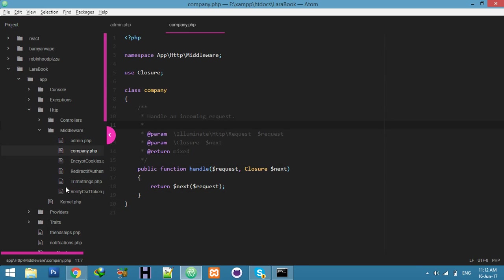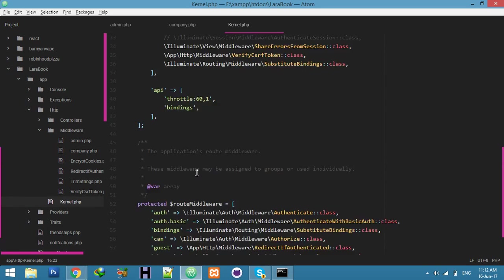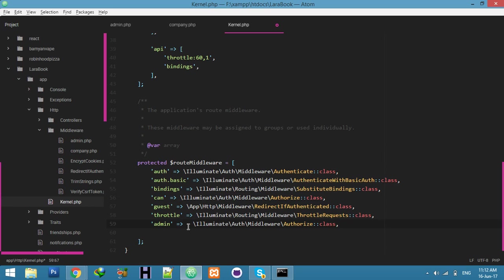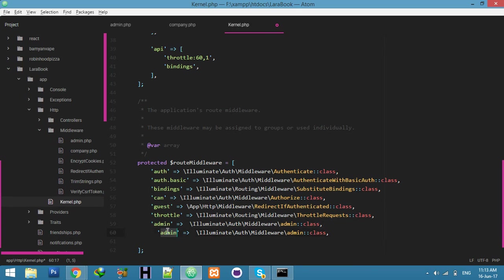First, declare these middlewares in our Kernel. Copy the class name and paste it here, just change the middleware name and class. Copy again and paste for declaring the company middleware, then change the class name for company.